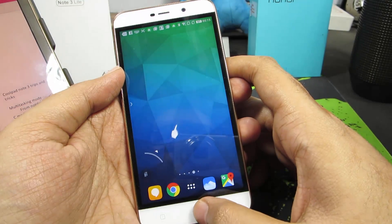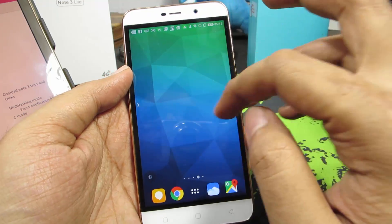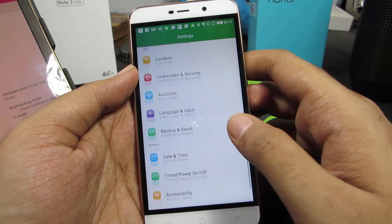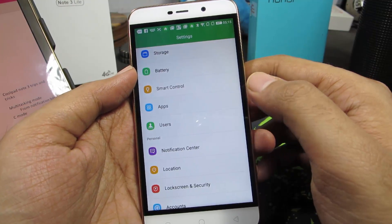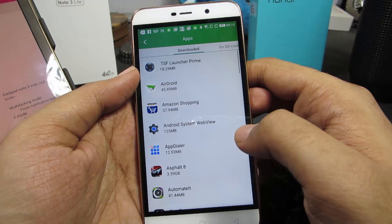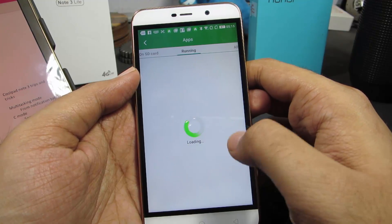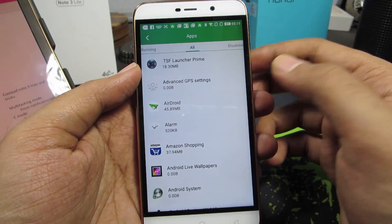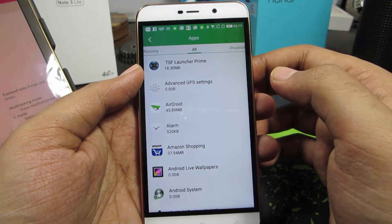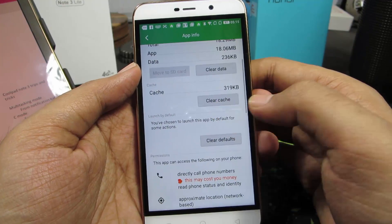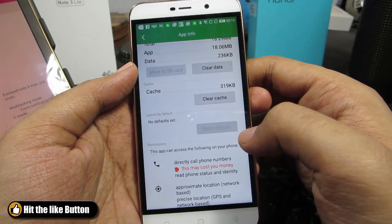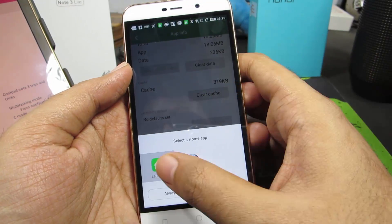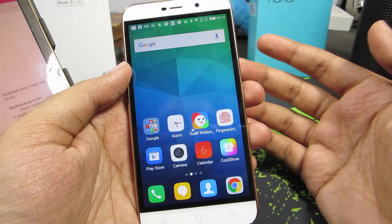Go to Settings and select Apps. Go to the All section and select the app that has been set as your default home launcher. Now click the button that says Clear Defaults. Whenever you press the home button, you will be asked to choose a default home launcher — just select the launcher that you want.